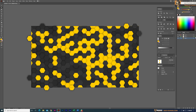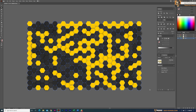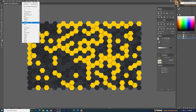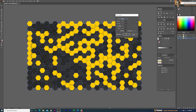Select the clipping mask created from the original grid and delete it. Then select the remaining shapes and go to Effects > Stylize > Drop Shadow. Set the mode to Multiply, blur to 25, and both X and Y offset to 7, then click OK.